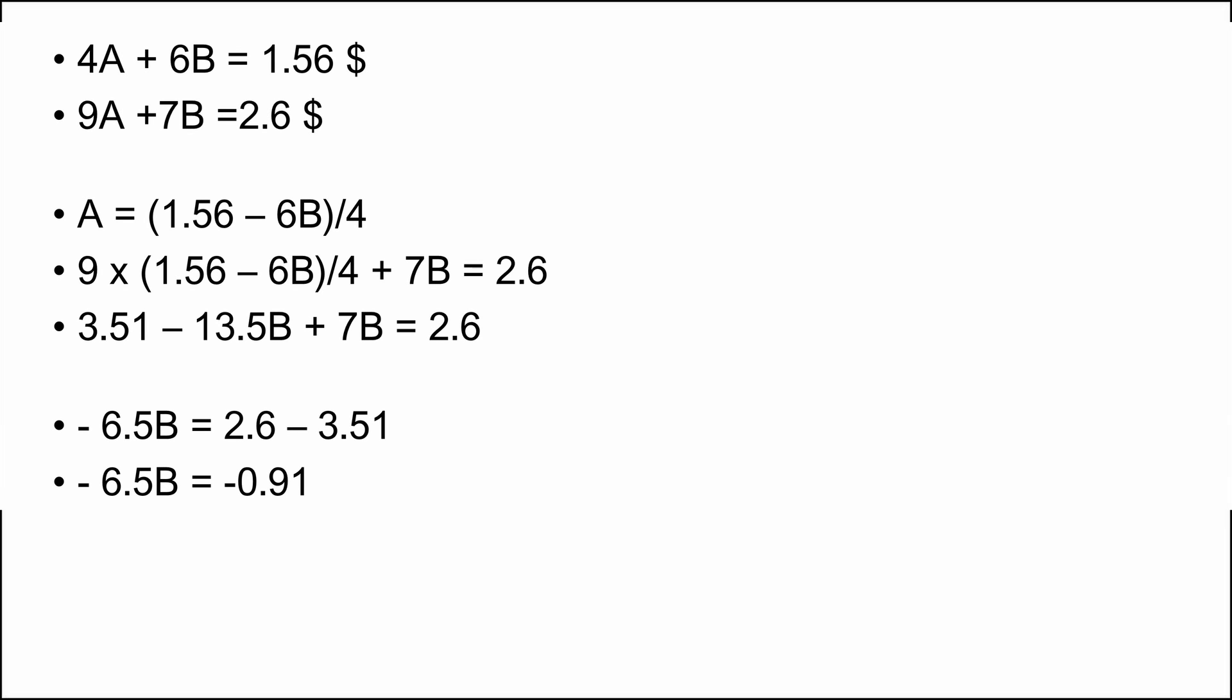Resulting in minus 6.5B equal minus 0.91 US dollars. The minus sign on both sides can be removed. B is equal 0.91 US dollars divided by 6.5 bananas which is equal 0.14 US dollars. So one banana costs 0.14 US dollars.